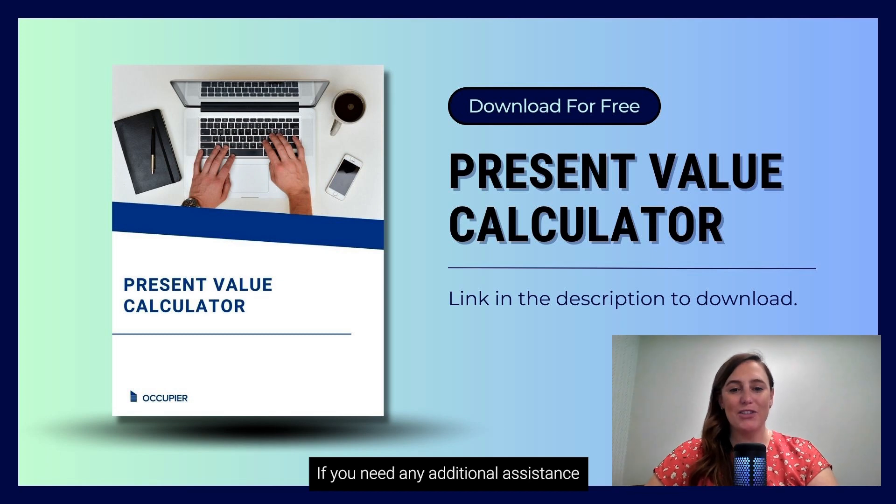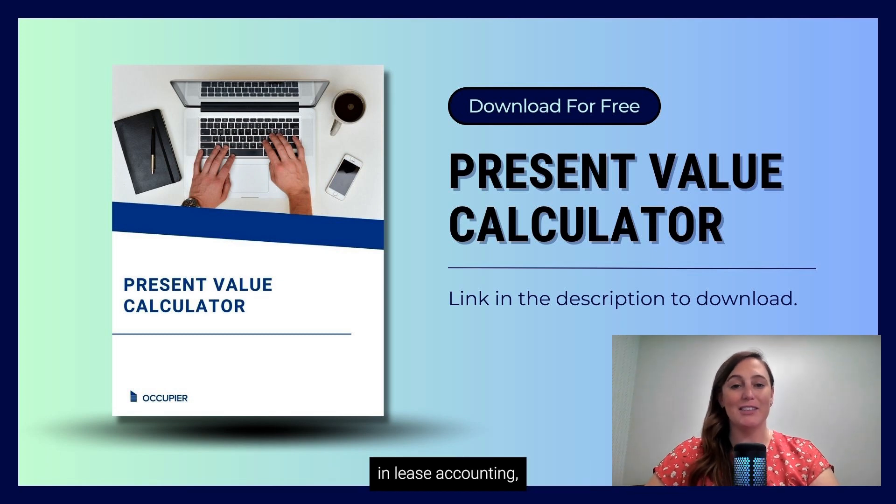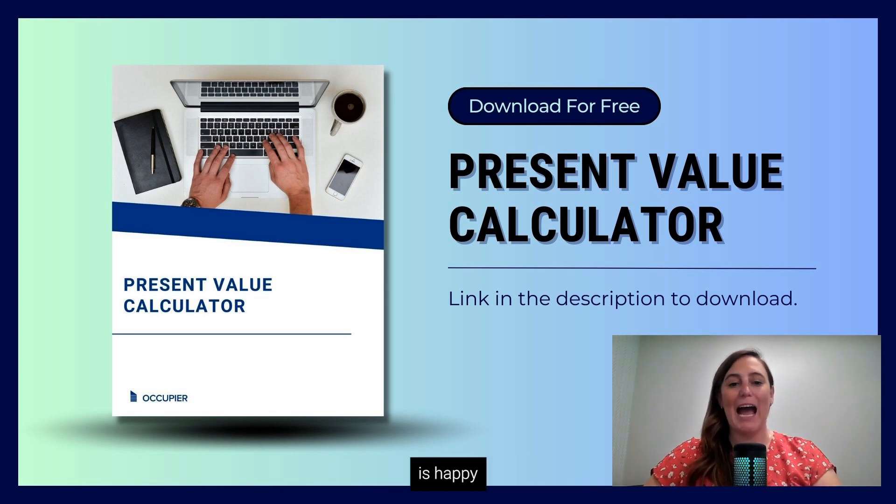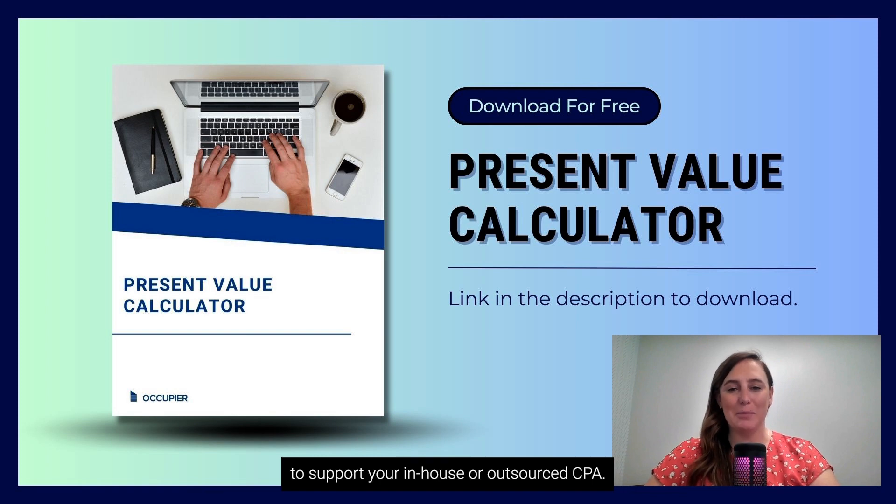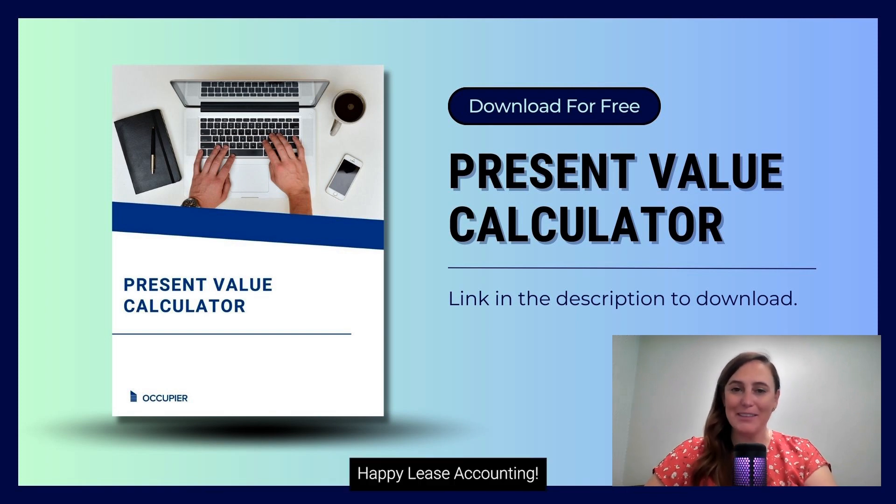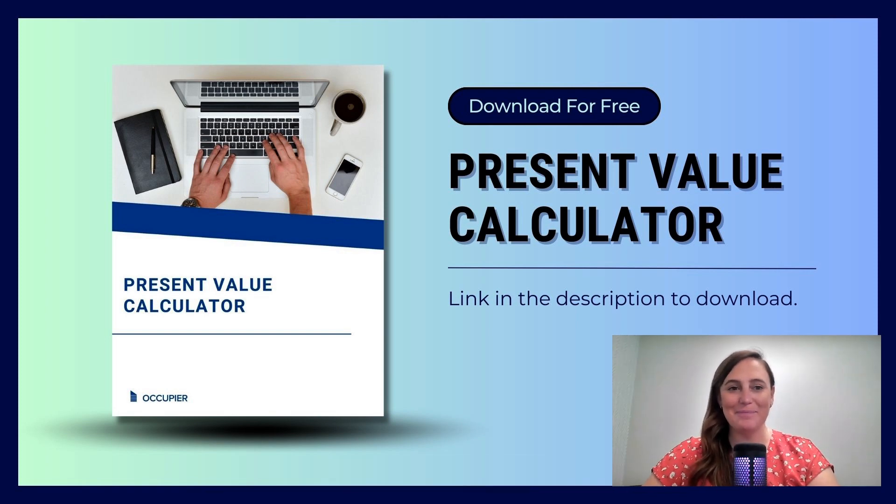If you need any additional assistance in lease accounting, the team at Occupier is happy to support your in-house or outsource CPA. Happy Lease Accounting!